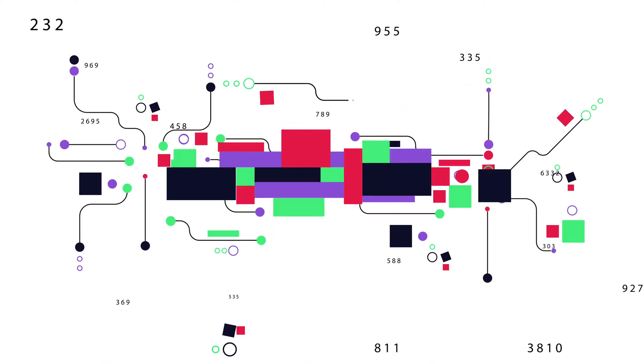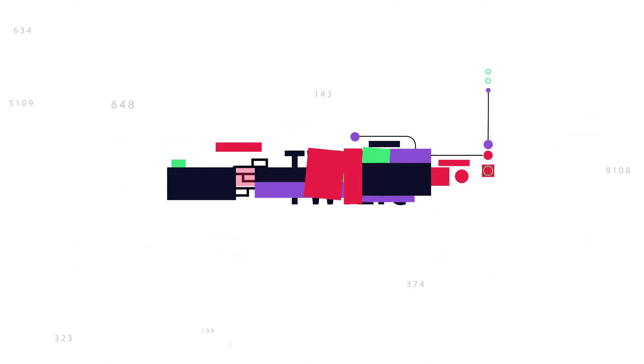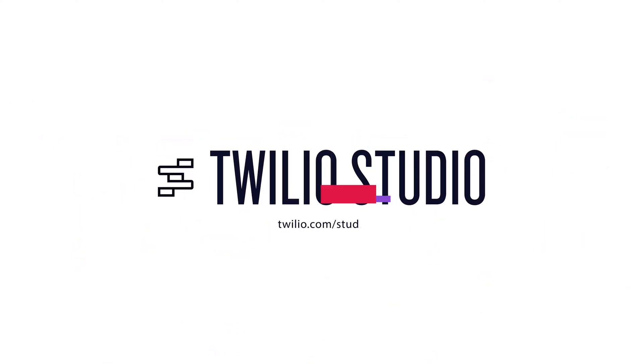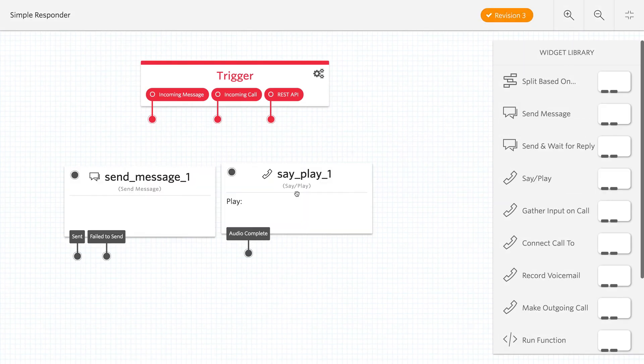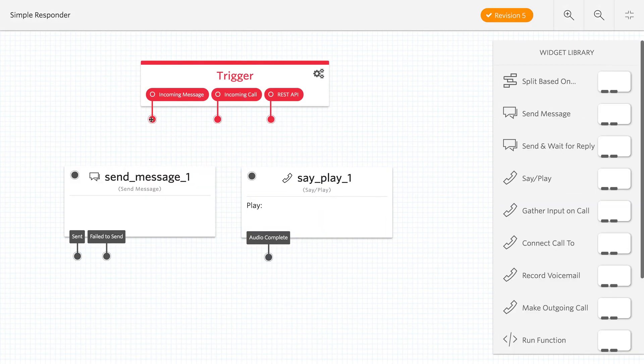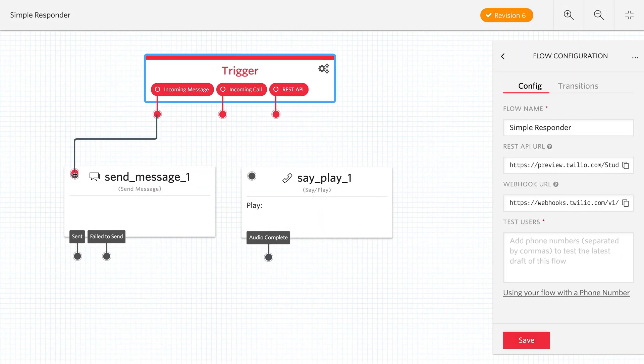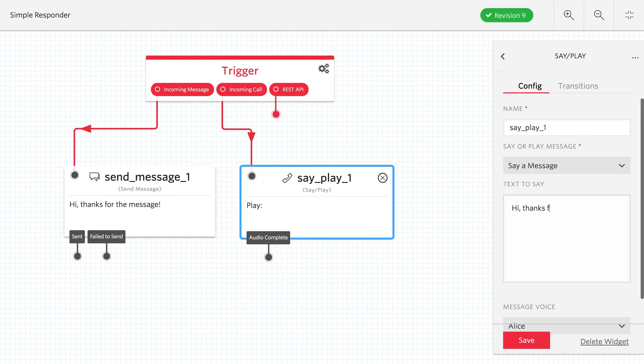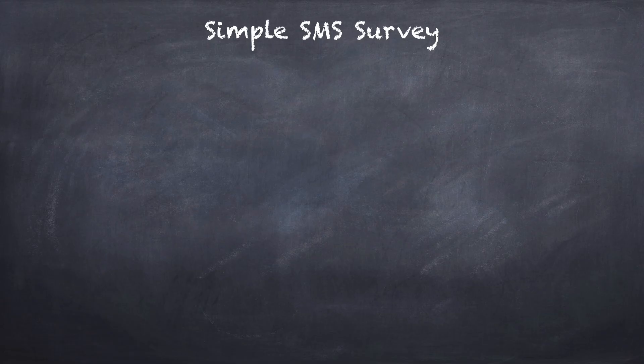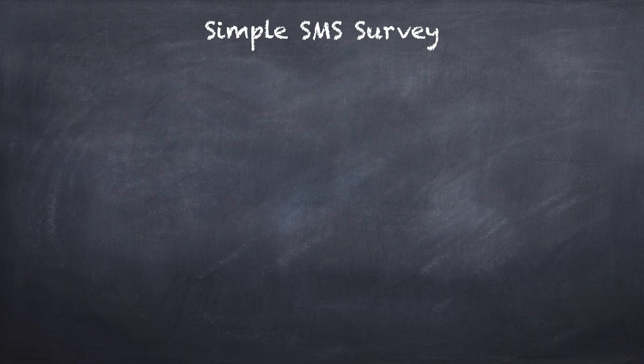Twilio Studio is a visual editor for creating Twilio applications. It works by dragging and dropping widgets that represent parts of the Twilio API, and then connecting them together to create an application. If you can draw your application, chances are you can build it with Twilio Studio.